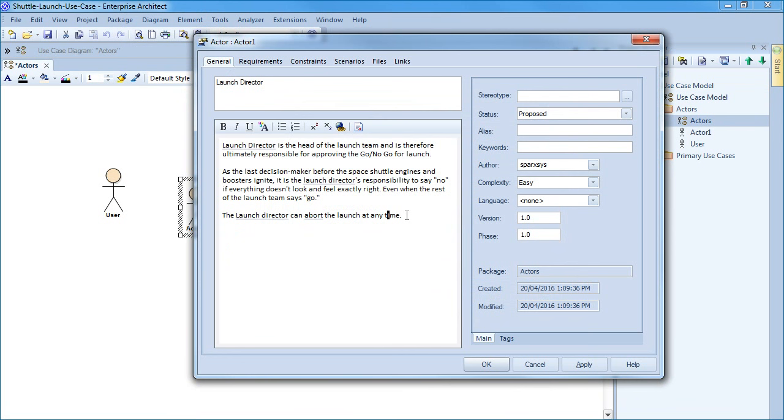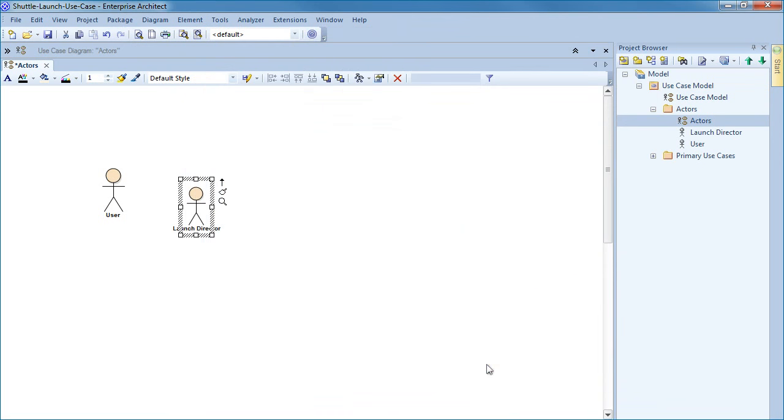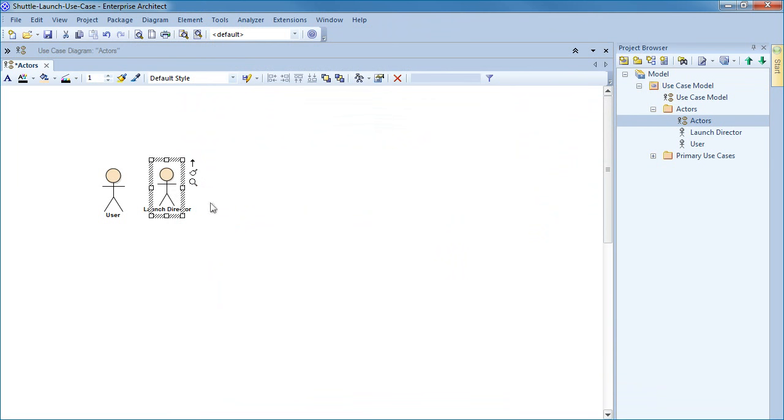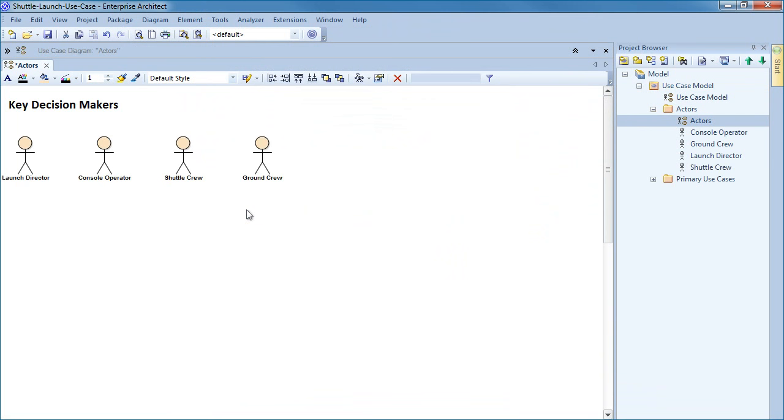We can now add other actors such as a console operator, shuttle crew and the ground crew. Each of the key decision makers have now been modeled as an actor and have been placed on the diagram entitled actors as shown on screen.